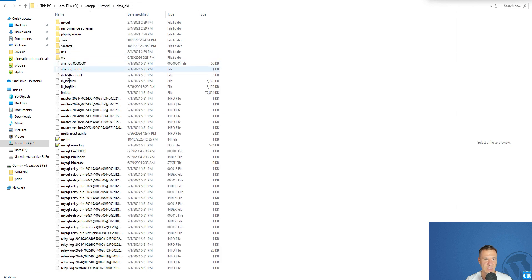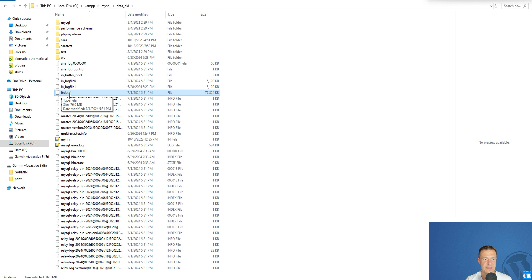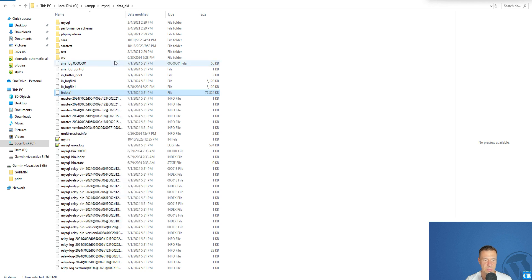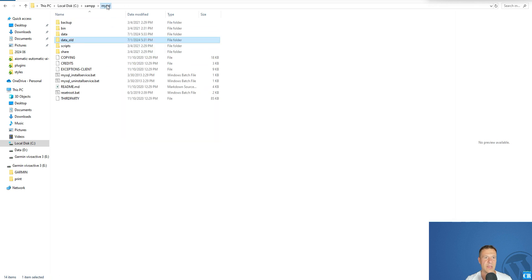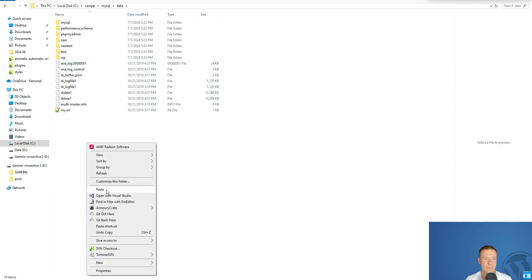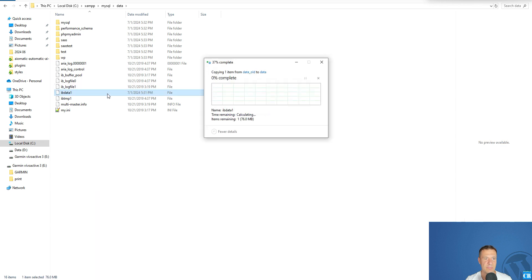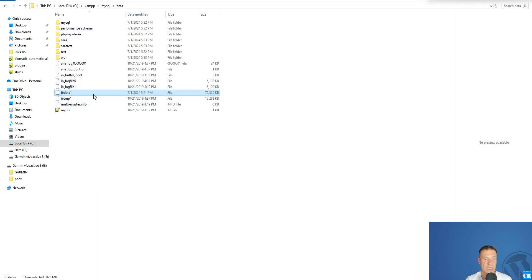Search for IB_data_one file. We will need to copy this file finally. Go to data and paste the IB_data_one and overwrite our old file.